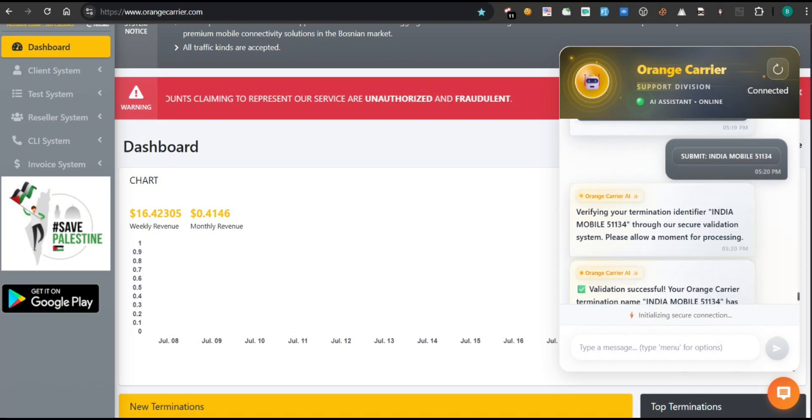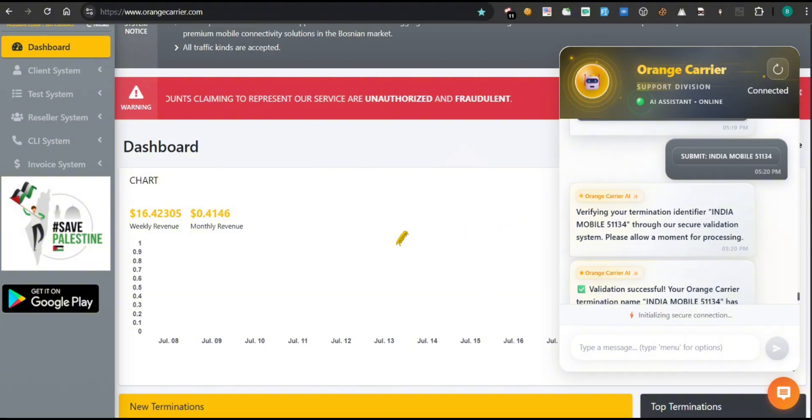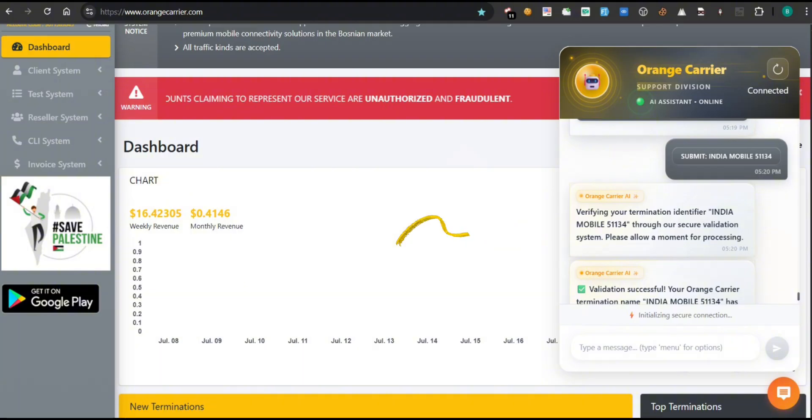Once you submit your termination identifier, for example, India Mobile 51134, the Orange Carrier AI assistant begins secure validation. You'll see a message confirming: verifying your termination identifier through our secure validation system. Please allow a moment for processing. Then, once confirmed, the system responds: Validation successful. Your termination has been verified. That's it. Your number is now added and activated, all within seconds. Fully automated and without any human intervention. Fast, secure, efficient.